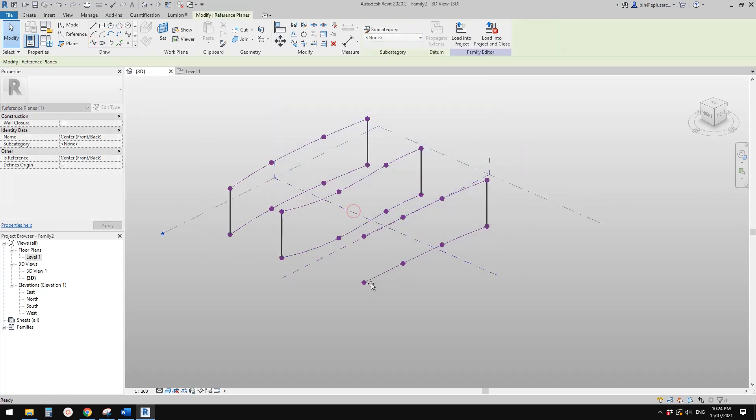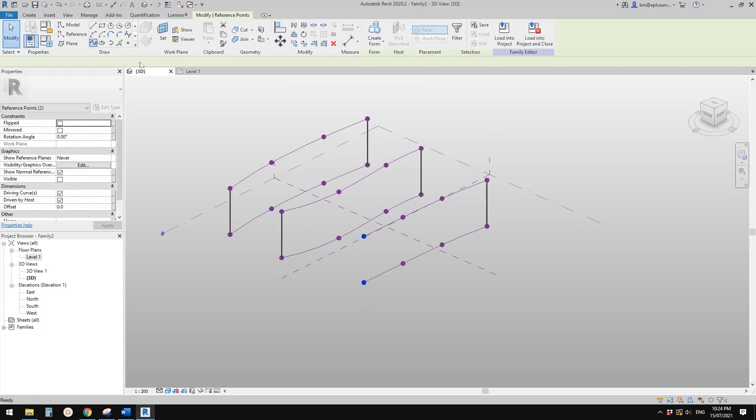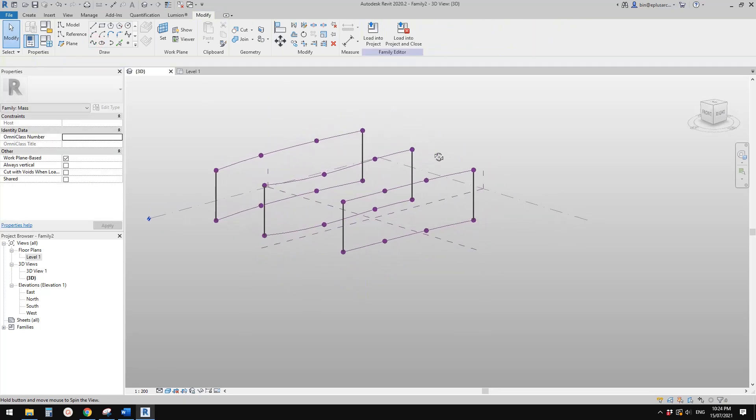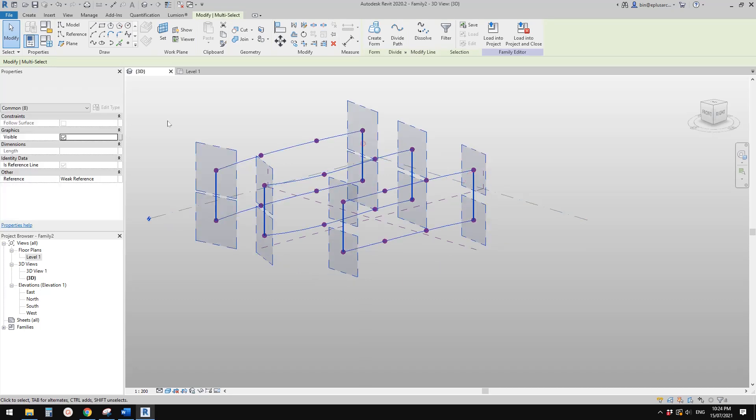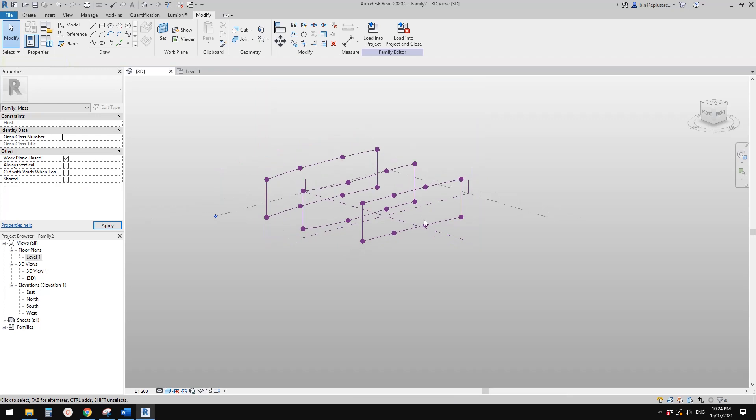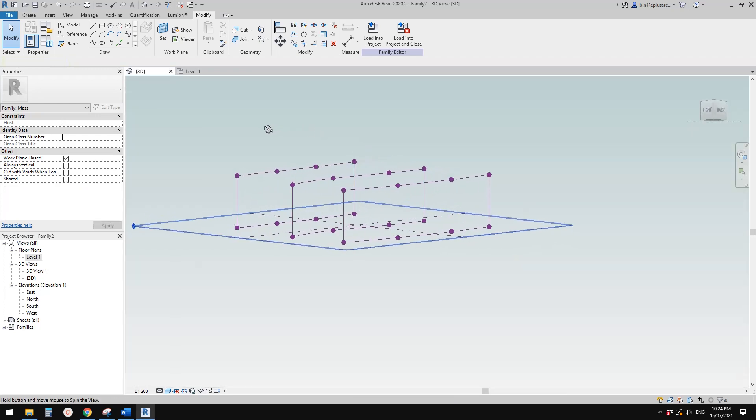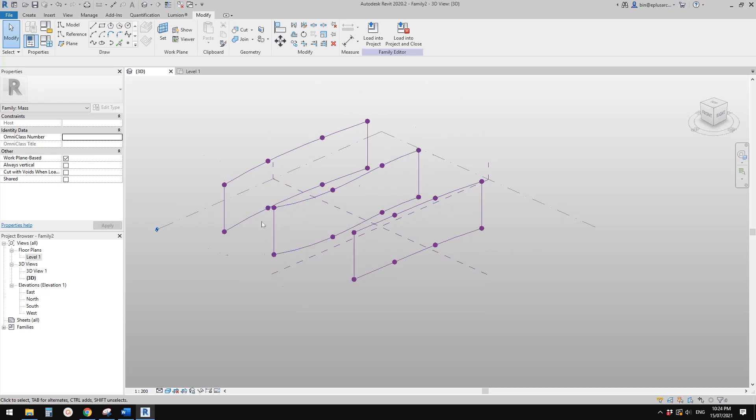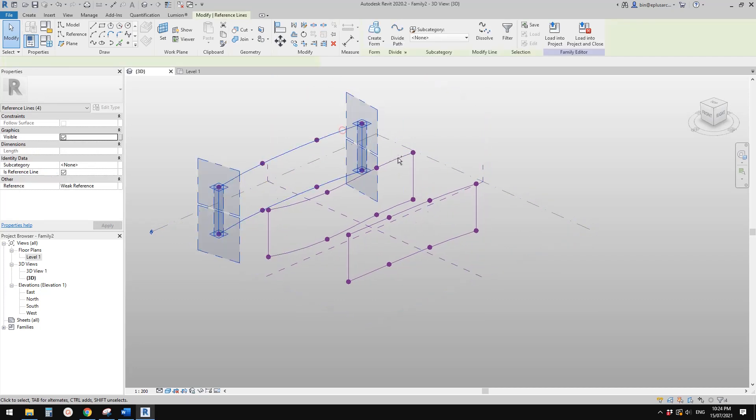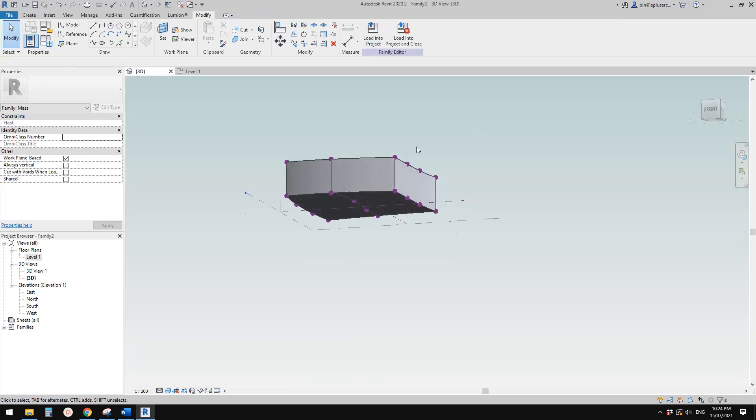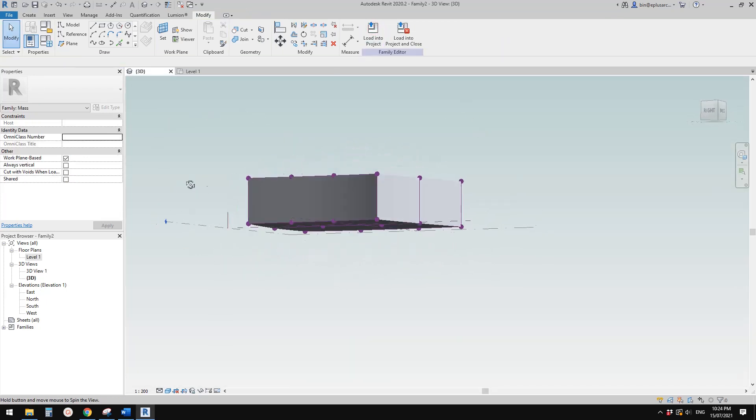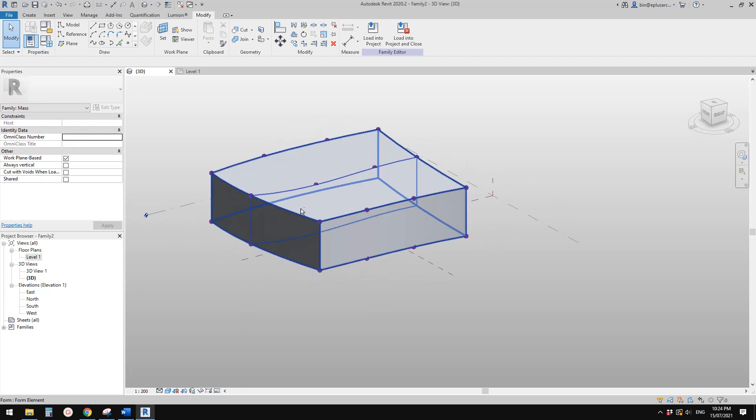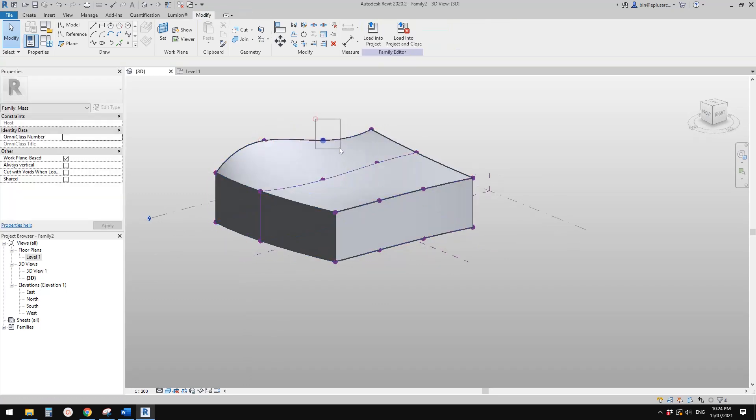So now we can select all of them, control select all of them, make them all reference line. So this is to create these three closed profiles so we can select all of them and create a solid. So this is a solid form. So now we can adjust the shape.